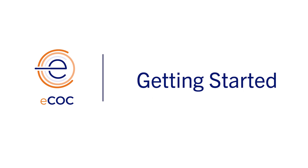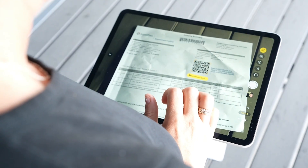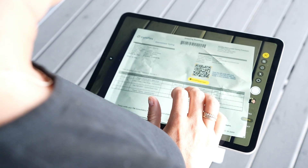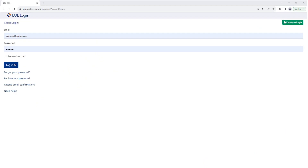The first step is to locate the QR code, which is on your bottle order paperwork. The next step is to scan the QR code with your mobile device.